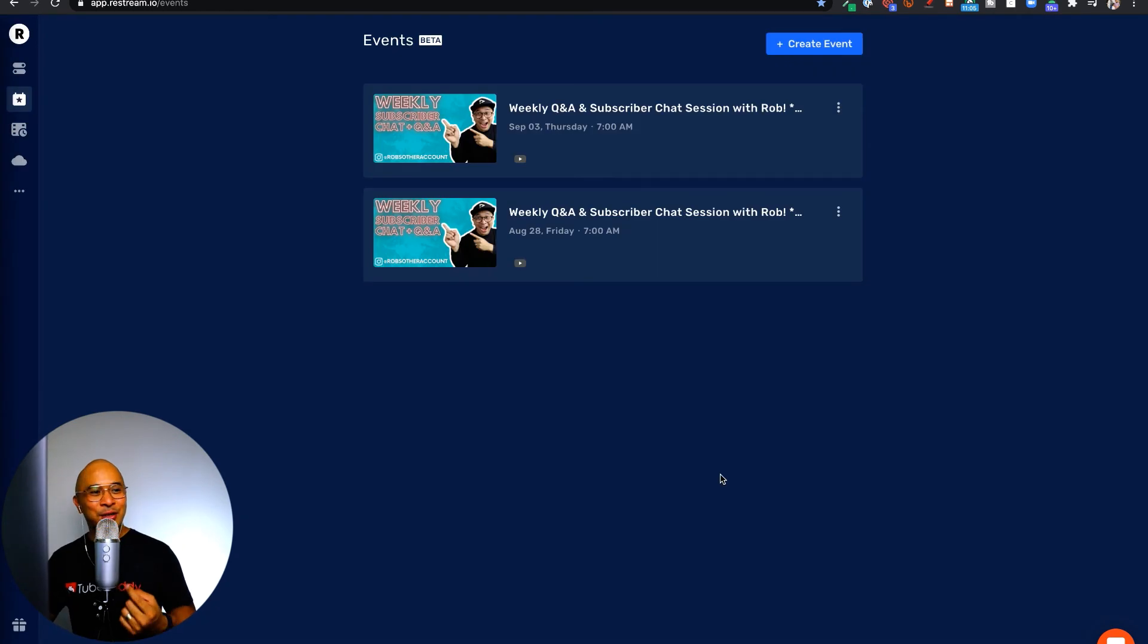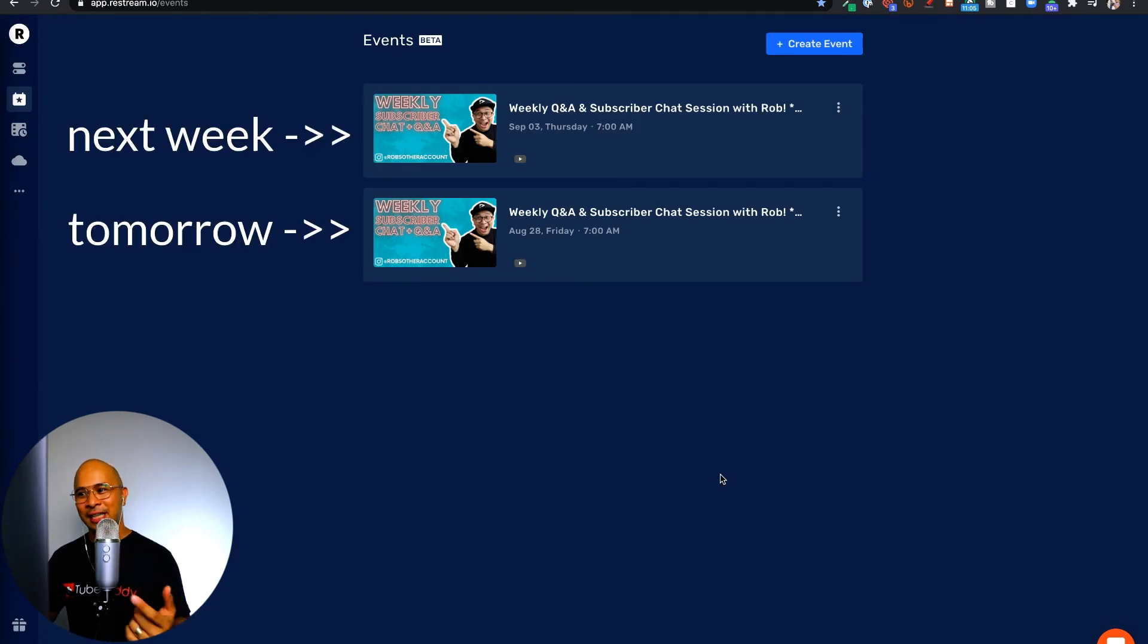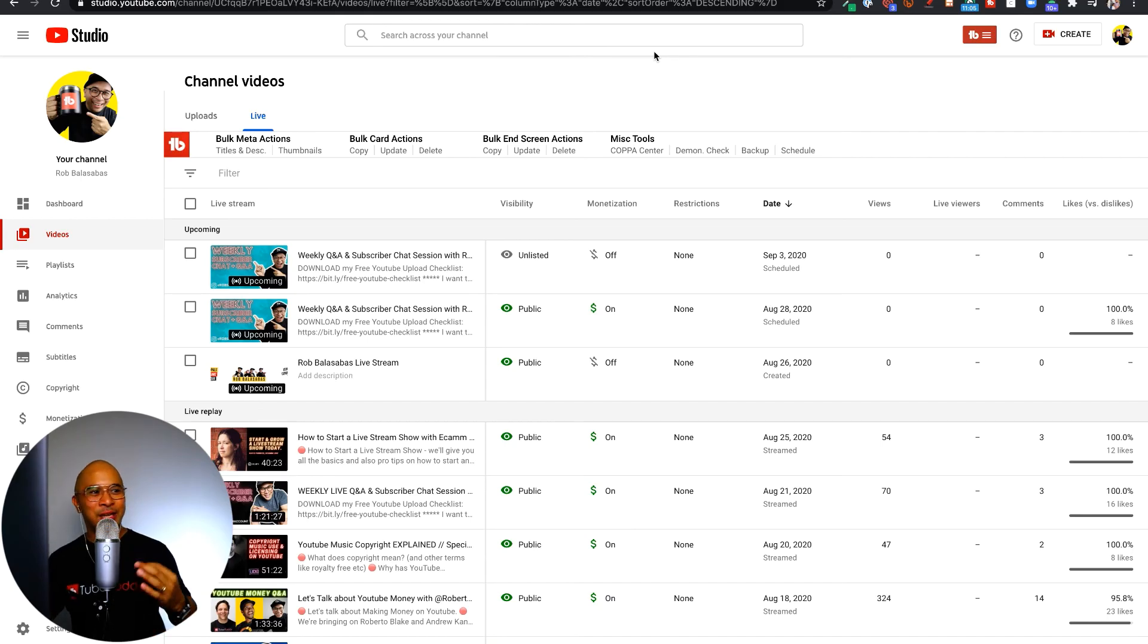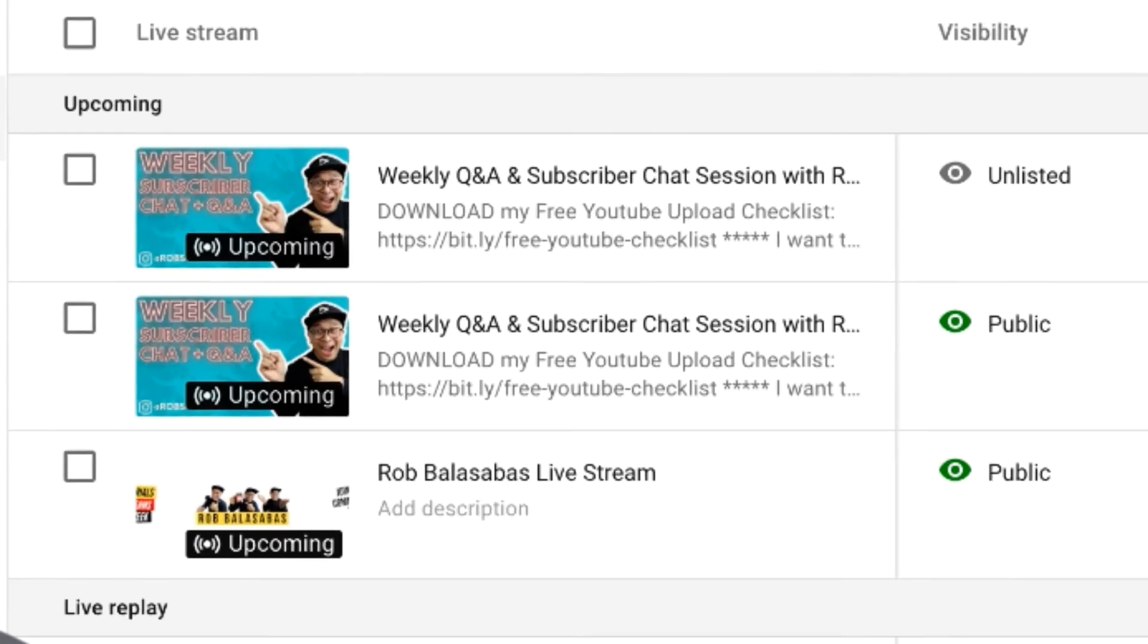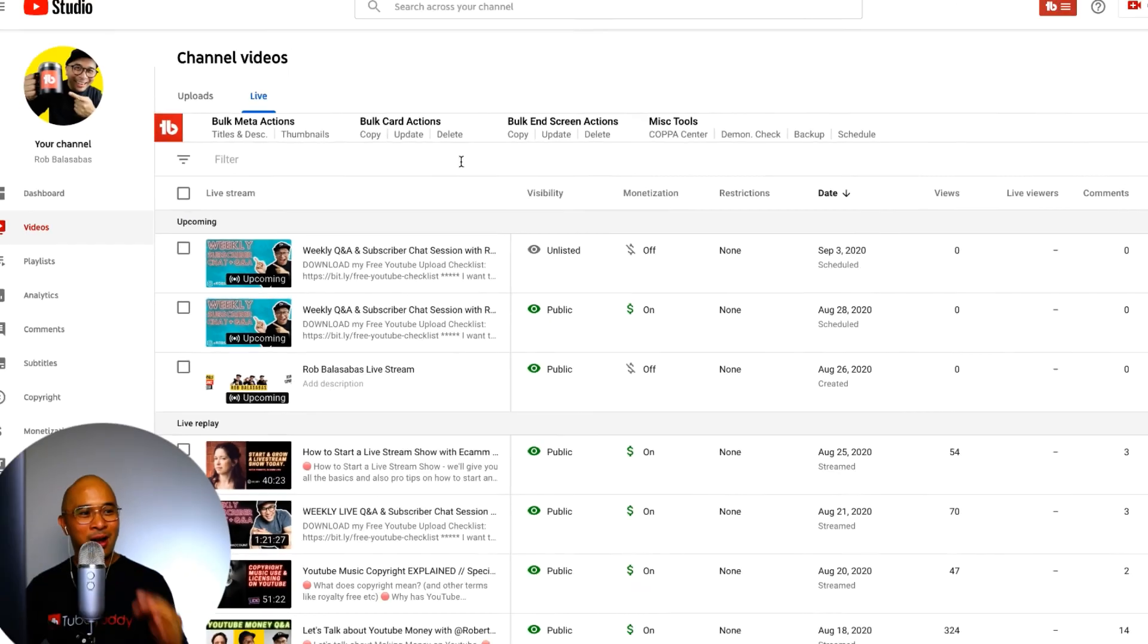All right, so now you see two scheduled live streams here, one for tomorrow and then one for next week. And now if I take you into the back end of my YouTube channel, you'll see both live streams scheduled right here, which is awesome. Exactly what I wanted to happen.